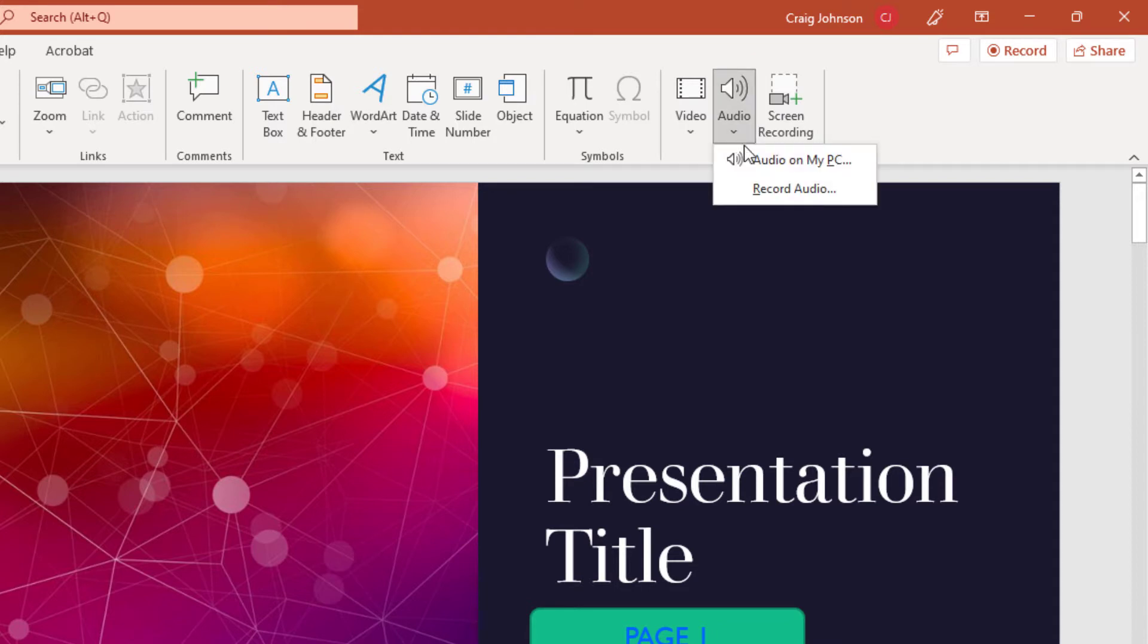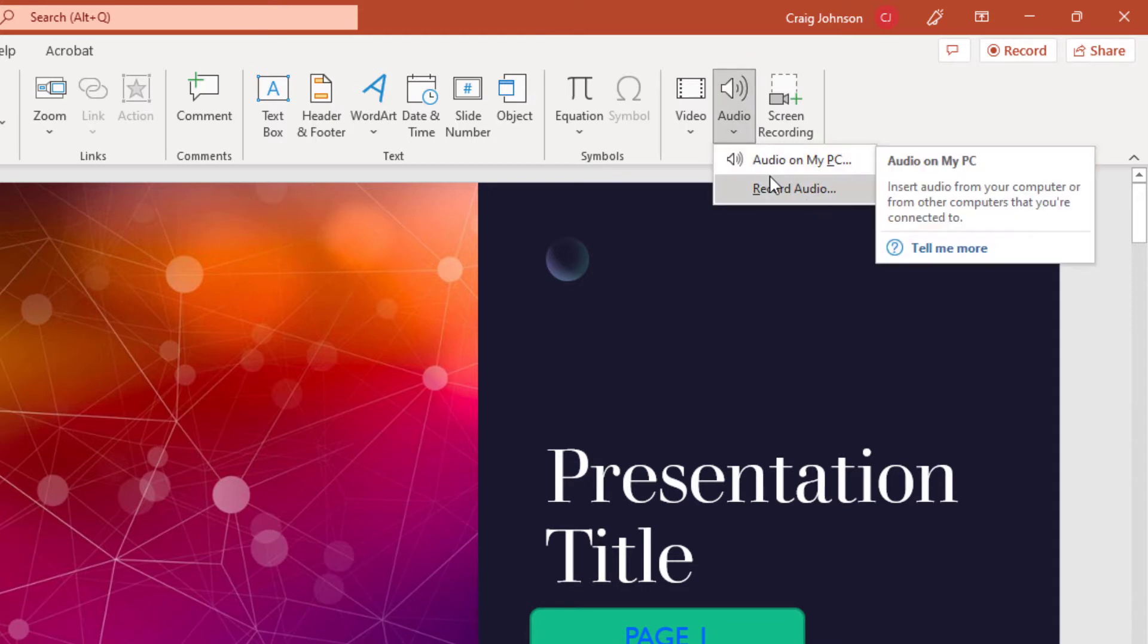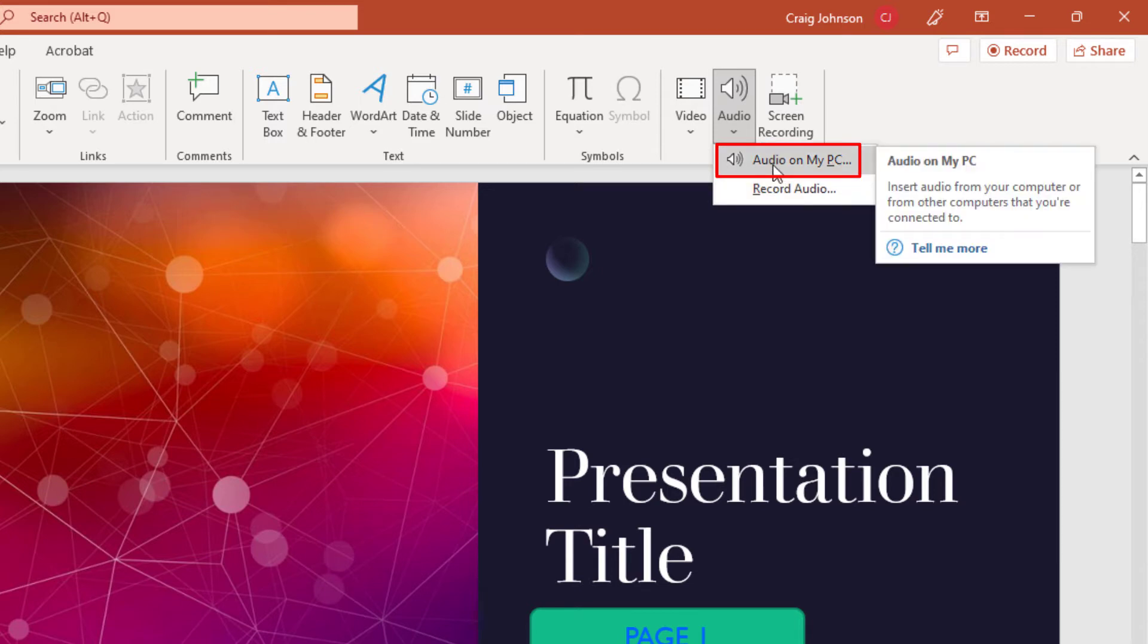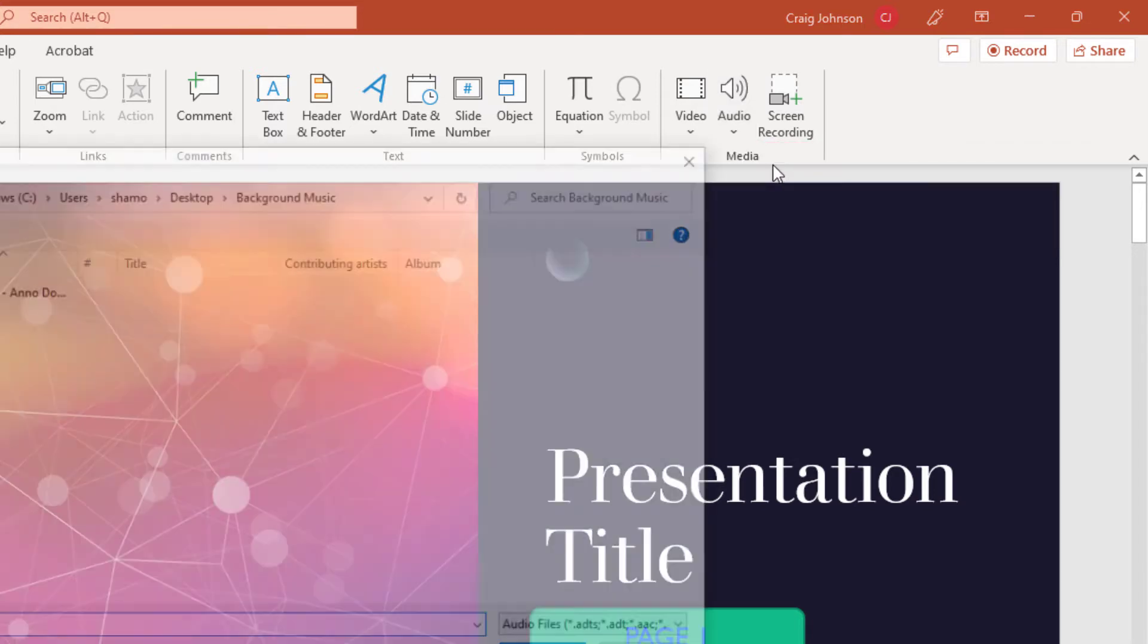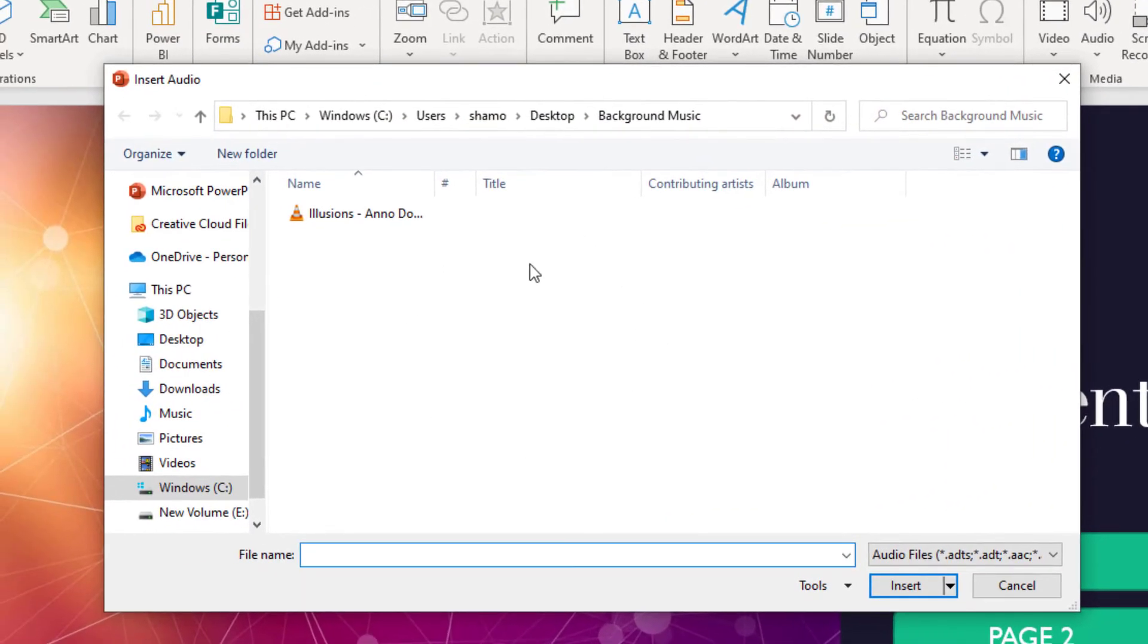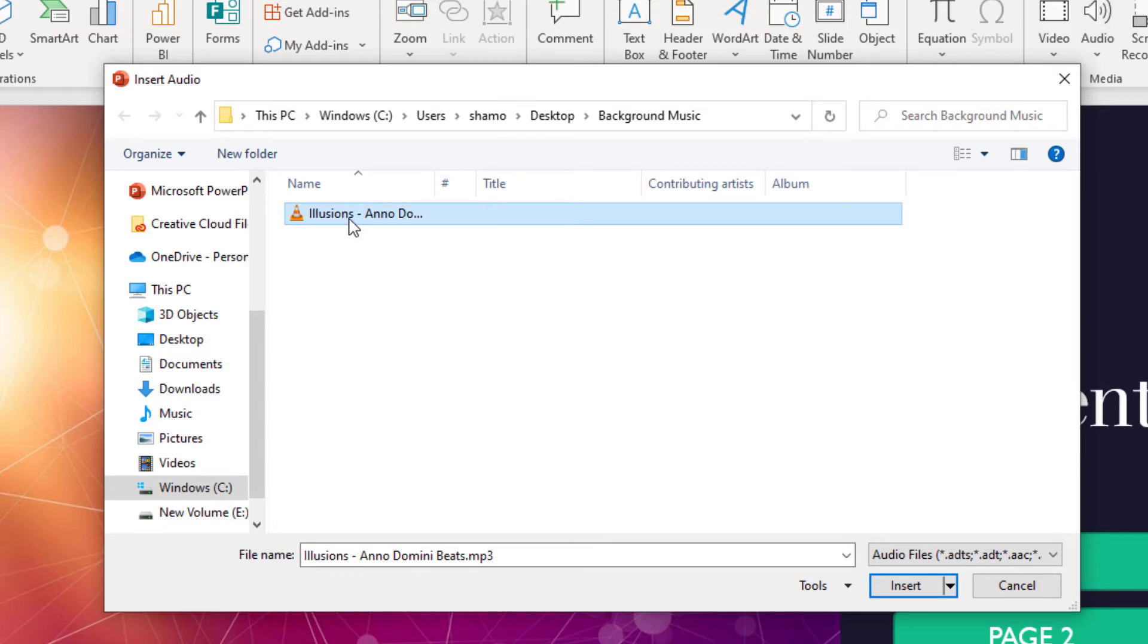Now from here I have my music on my PC. I'm going to click on Audio on my PC. Then you need to search for your audio on your computer. Mine is right here. I'm going to select it, then I'm going to go down and hit Insert.